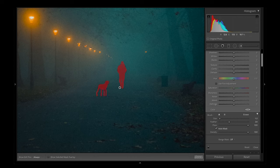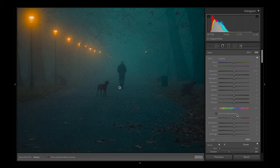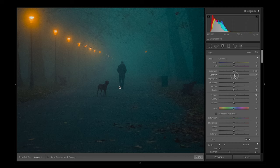I've used the adjustment brush to highlight my two subjects. Now I'm going to add some texture, add a tiny bit of clarity, reduce the black slightly to create some contrast and make the subjects stand out a bit more, add some more contrast in, slightly reduce the contrast, and also add some sharpening.